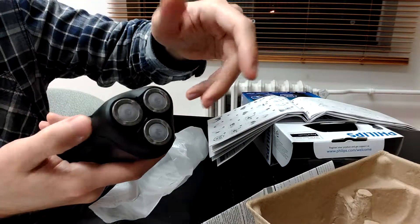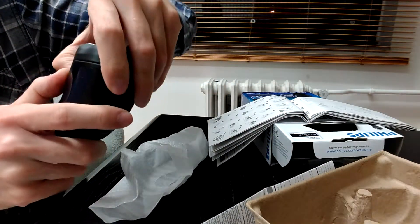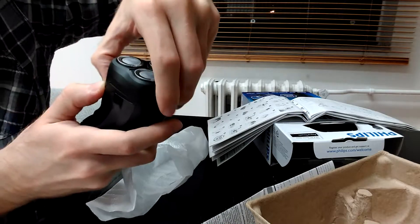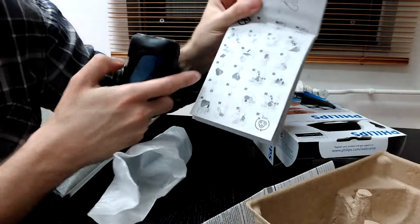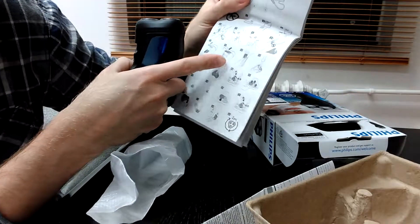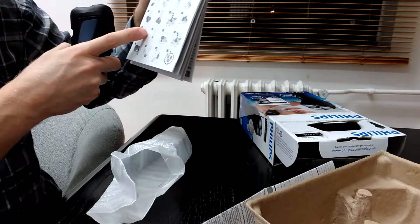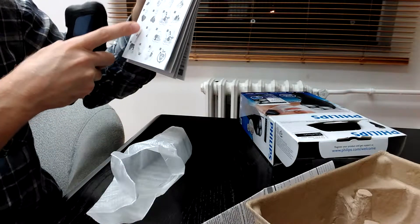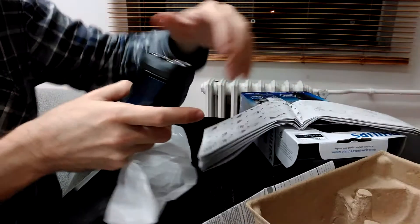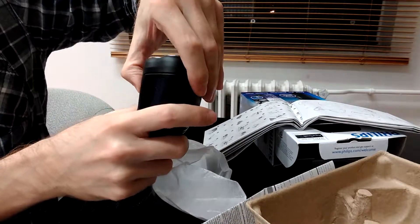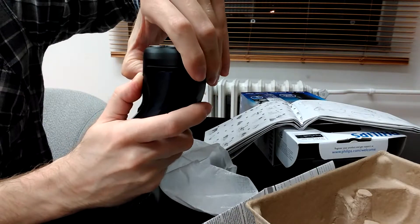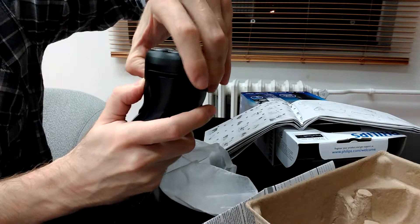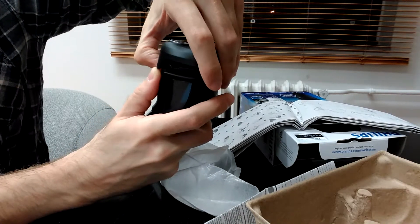So according to this sign, I have to actually just pull it upwards. So let's see if I can do that. I'm trying right now.